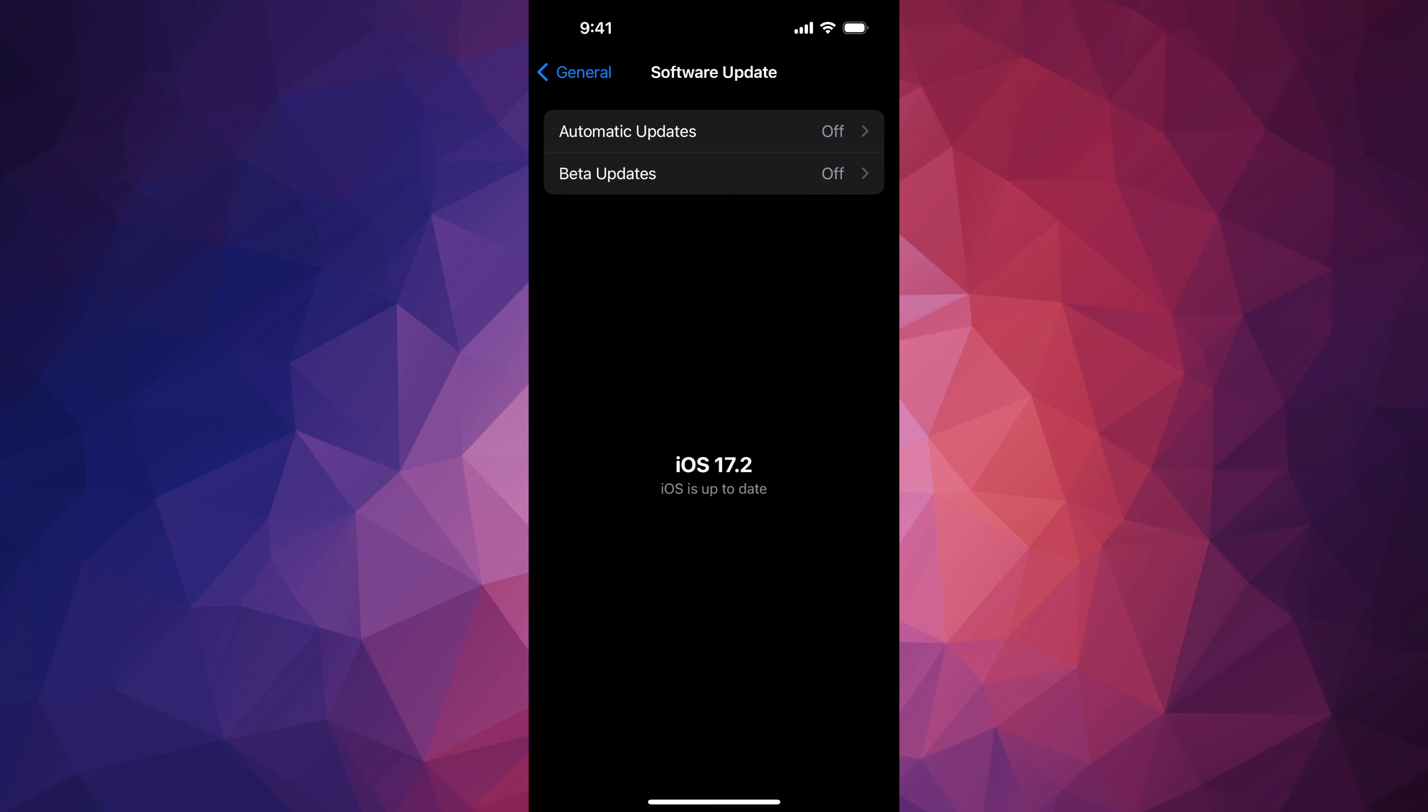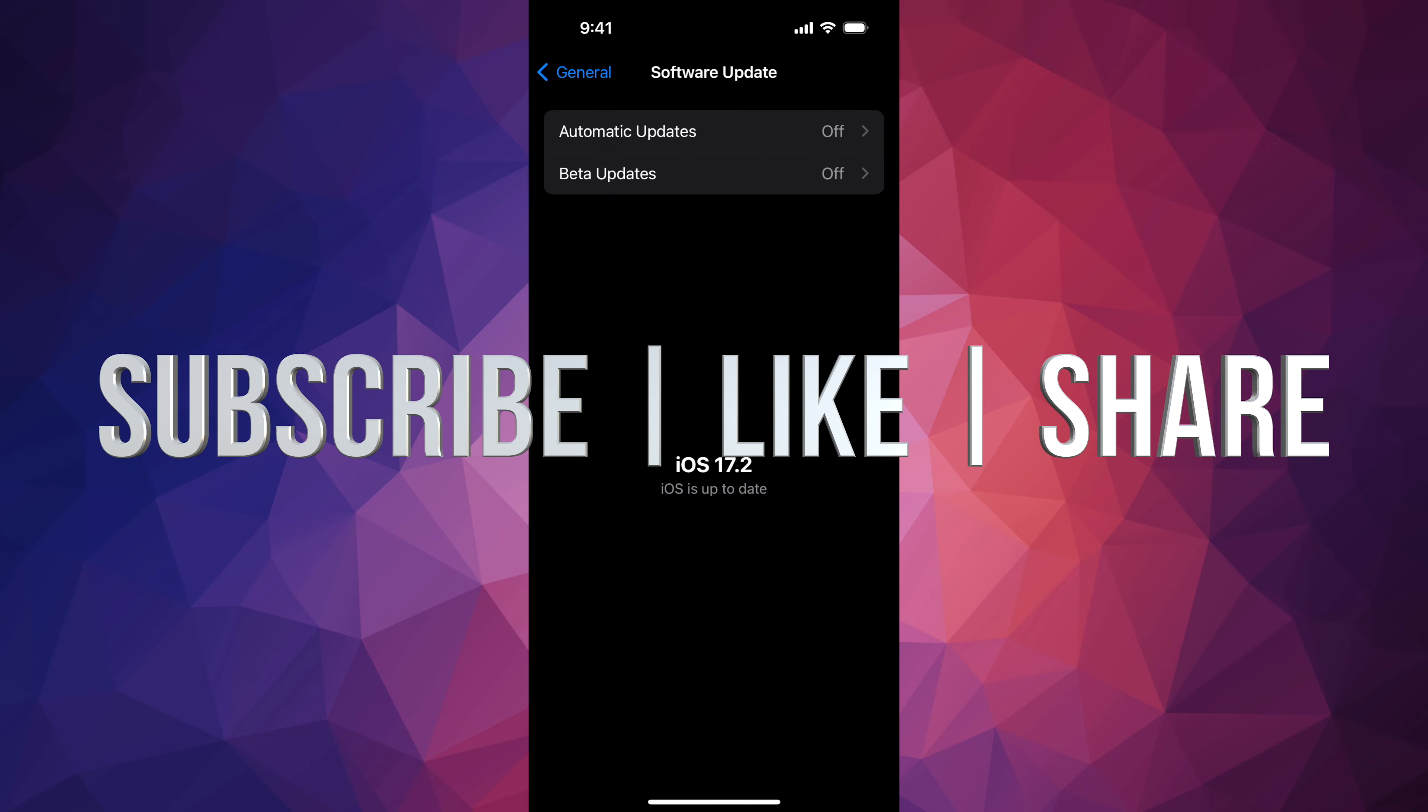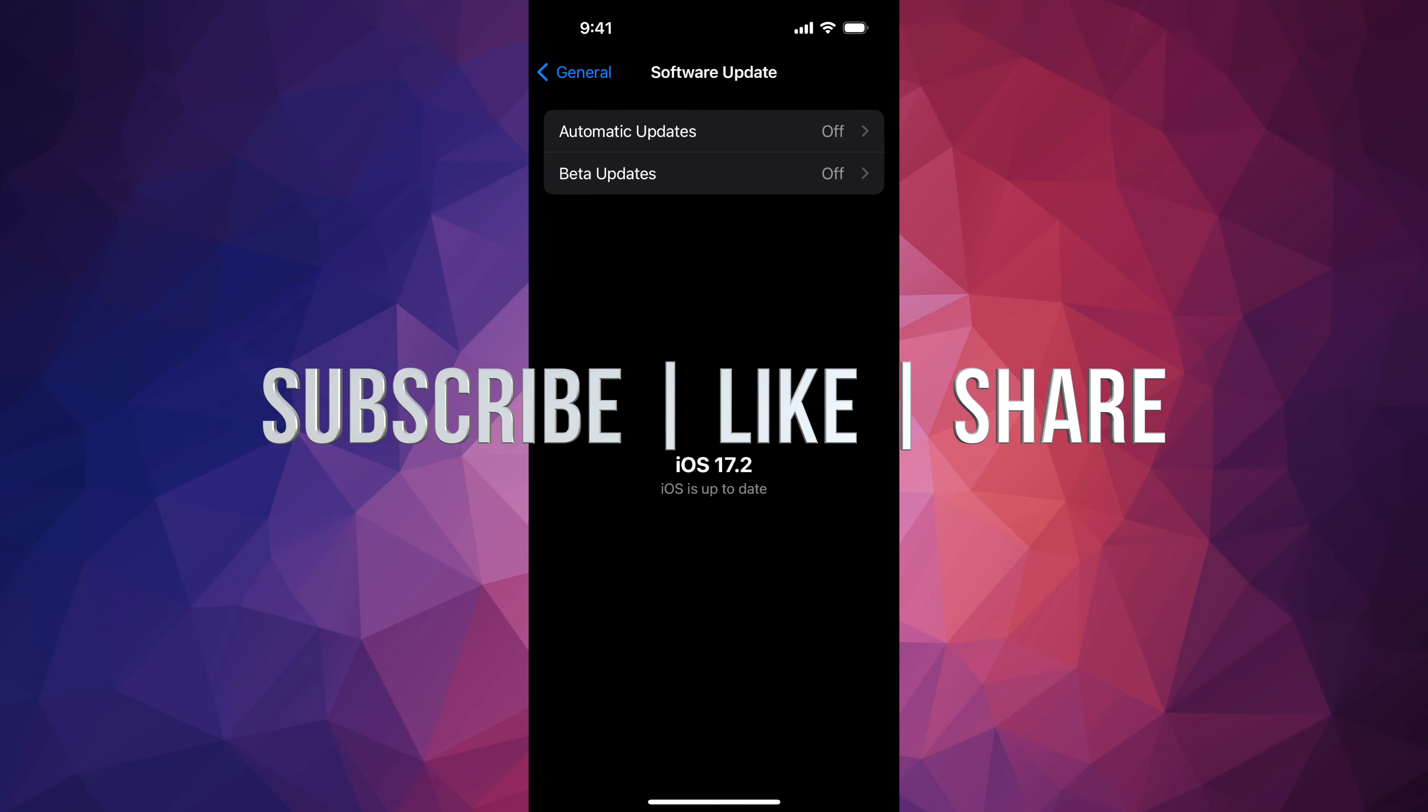That would be it for this video. If you guys have any comments or questions, you can write down here in the comments area. Don't forget to subscribe and like. Thank you.